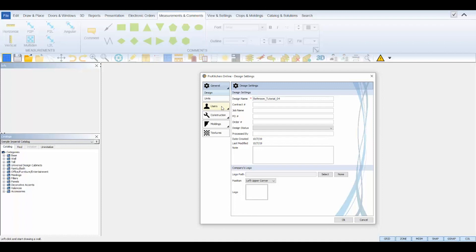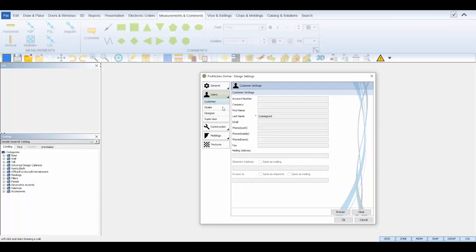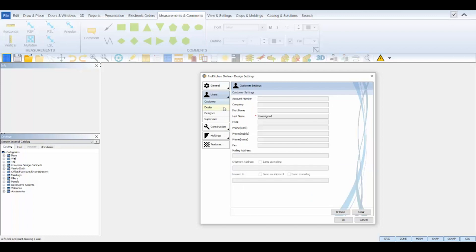Default settings are your standard settings in ProKitchen. Design settings overwrite the default settings for a single design only, so anything unique to this design you will set here in the design settings. If you use the CRM in ProKitchen, you can bring that information into this design under the Users tab. If you don't make any changes in the Design Settings tabs, your default settings are applied.